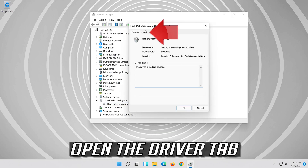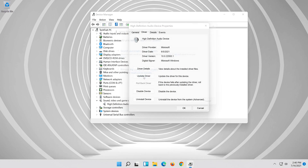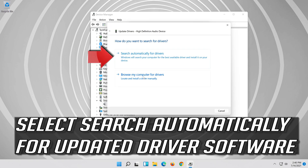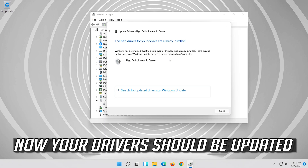Open the Driver tab and select Update Driver. Select Search Automatically for Updated Driver Software. Now your drivers should be updated.